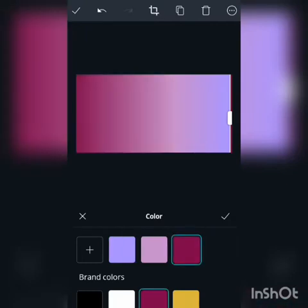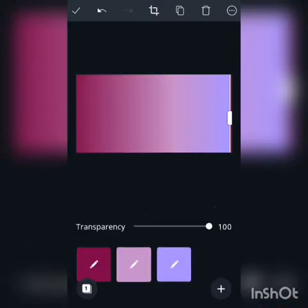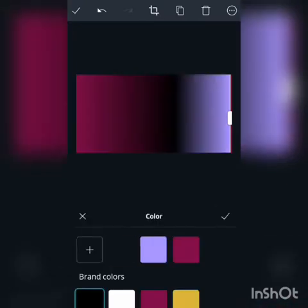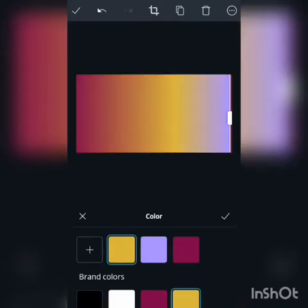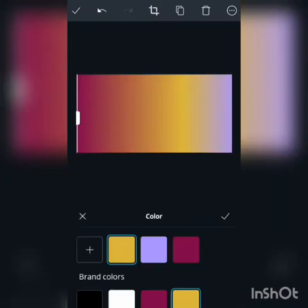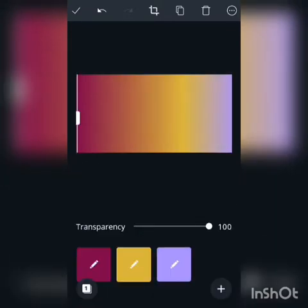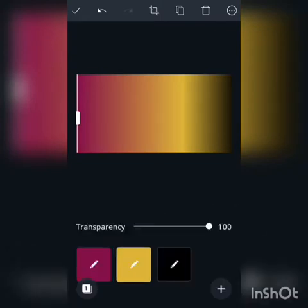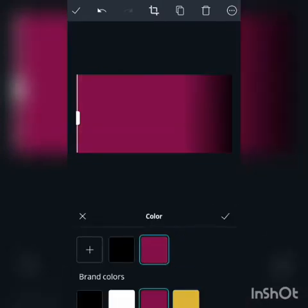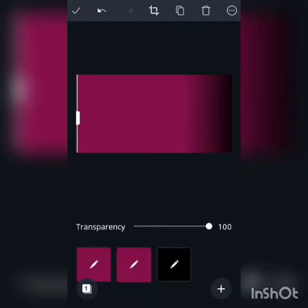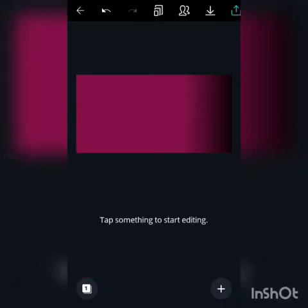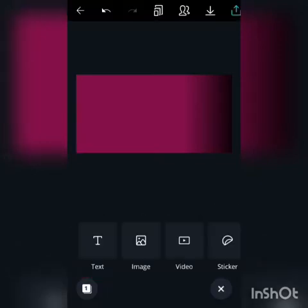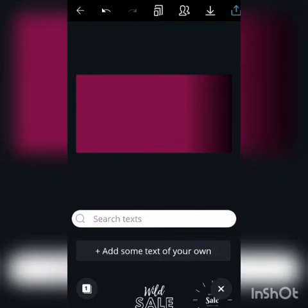Let's change the color — let's go with this color and black. Okay, so let's go with that. This is your background. Next, let's add the text.